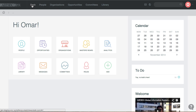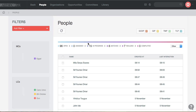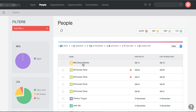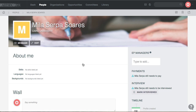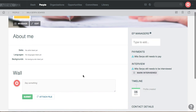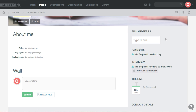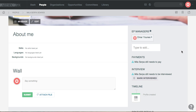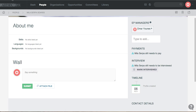An EP signs up on the opportunity portal under Isaac in Egypt. I can go to People, view the EPs, and check the EP out — it's Mila Serpa Suarez. You can send a message on the wall and check the profile. On the right side I can assign EP managers, which only MC and LC EPs have the right to do, so I'll assign myself as the EP manager and refresh.